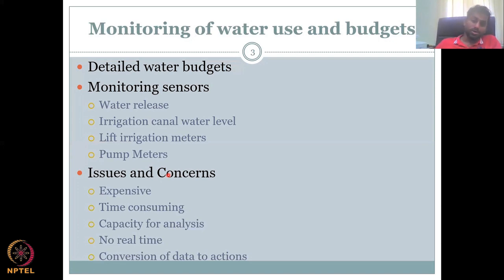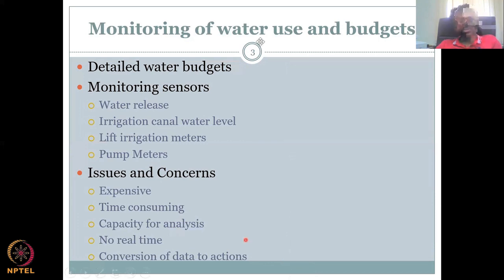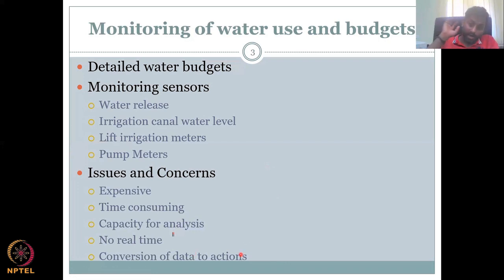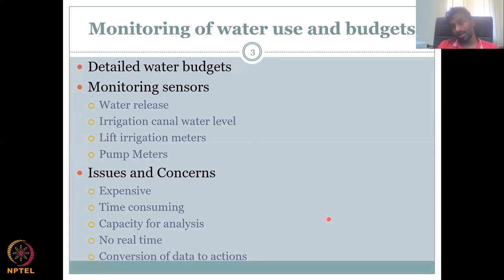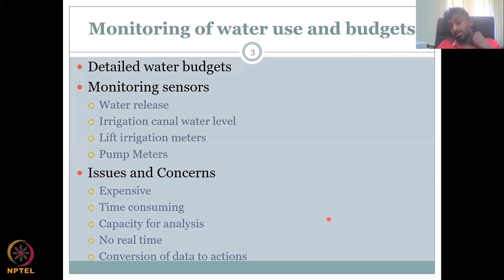The meter data has to be converted to a water budget — all units have to be normalized, which takes some capacity. Simple budgets can be done: for example, how much water is in a tank and how much is released. But for most work, some training is needed, and that can be done by NGOs. No real-time data is currently available for small irrigation structures and farm ponds, because of the cost and time involved. And the conversion of data analysis to actions is limited — right now, we are pushing community farmers to take these activities and manage water better.